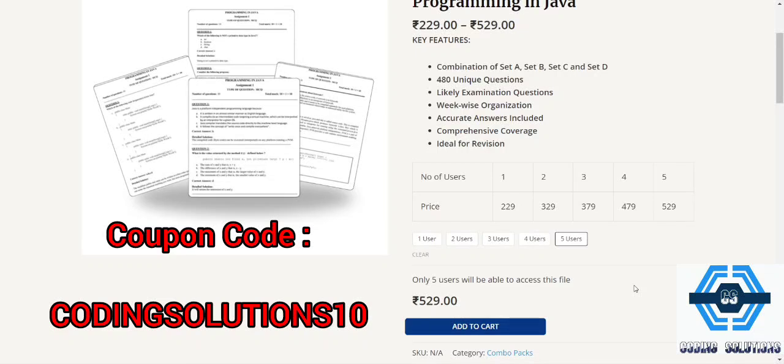So increase the number of users, come as a group of friends. Five users means five students or five persons can access. Come as a group then you will be getting a discount. Now coming to the main point.